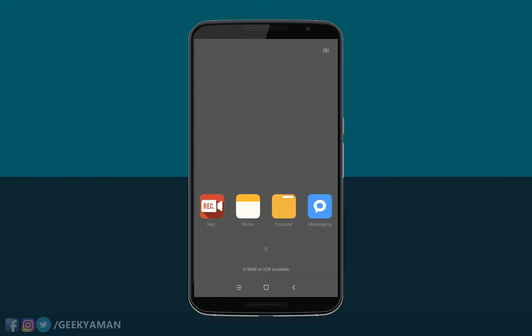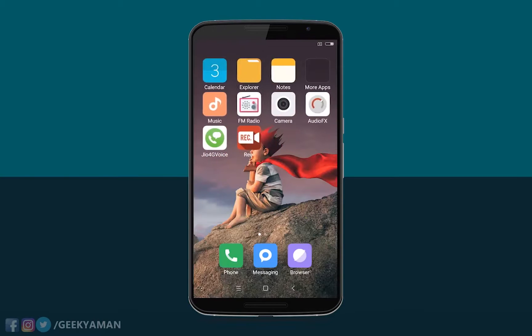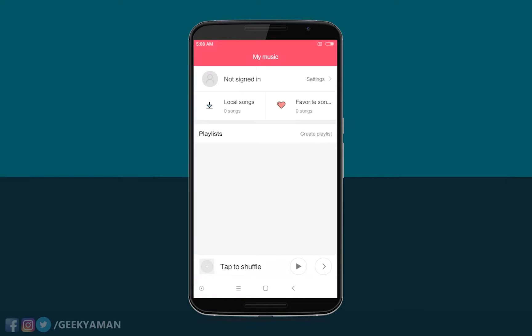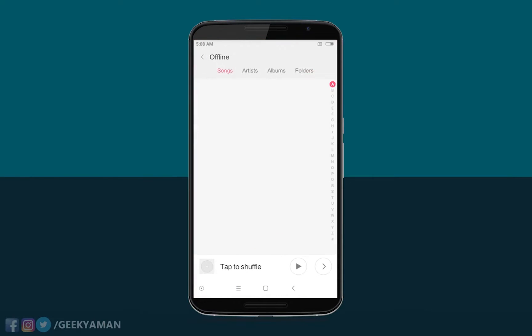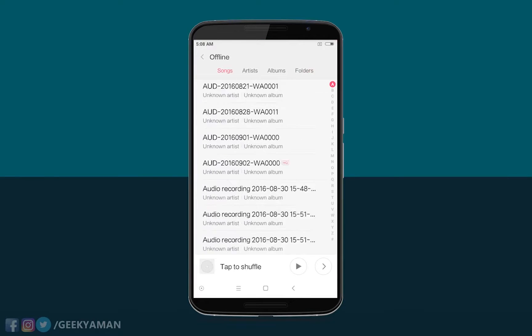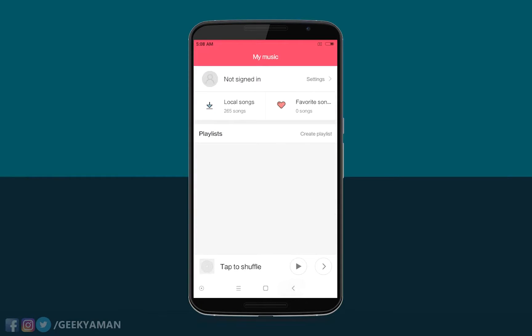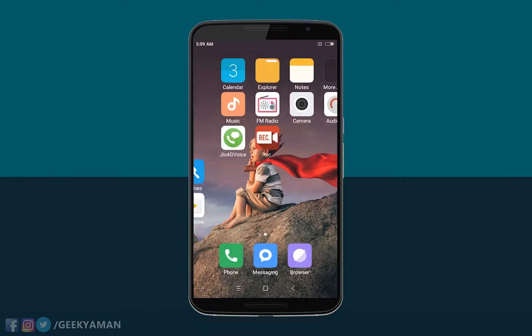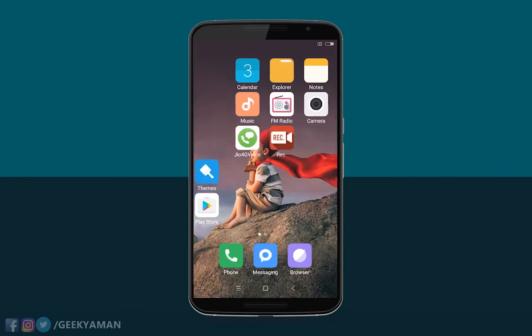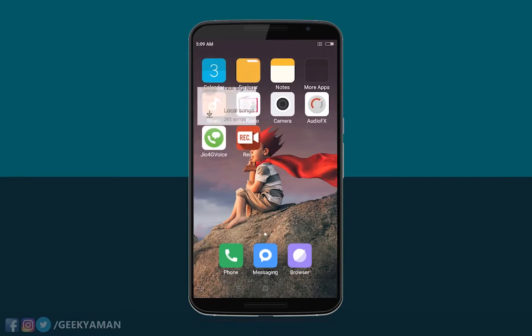Also, you cannot toggle mobile data on or off from the notification settings - you have to manually go to Settings and turn on data to use it. All the stock apps are working fine, like Music, Calendar, and all apps are working fine. So you don't need to download any other applications for MIUI, and you also do not need to flash any GApps.